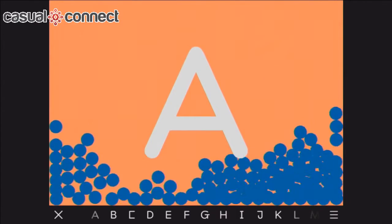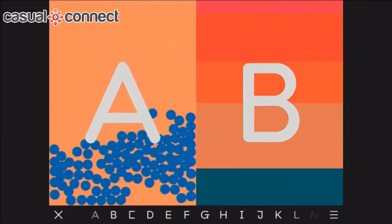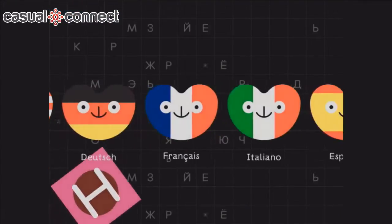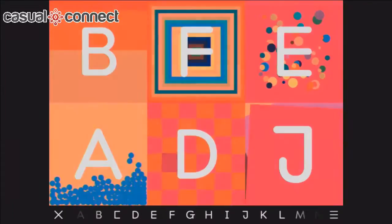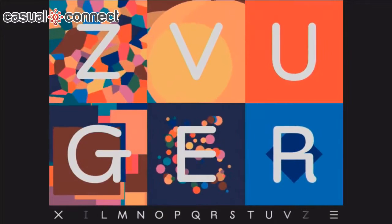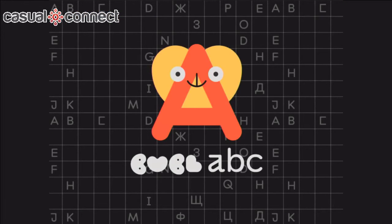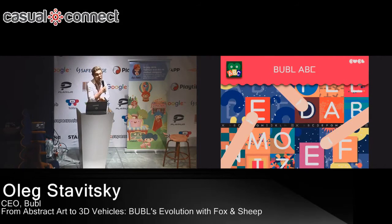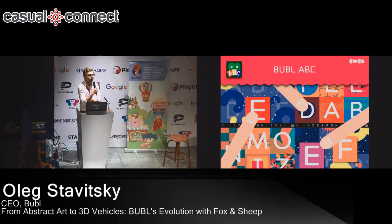So basically you're constructing a song out of the letters — every time there's a grid which adjusts itself. But Bubble ABC was our weakest app in terms of money. This was the biggest flop we had because, looking back at it now, it was probably too abstract — parents didn't get into the whole artsy alphabet concept.